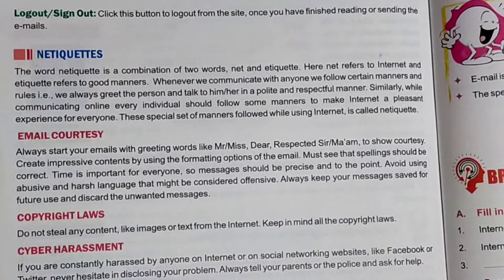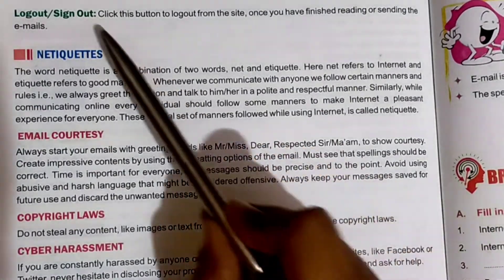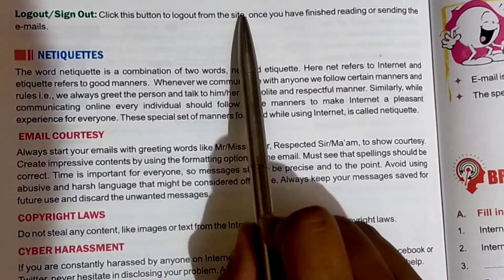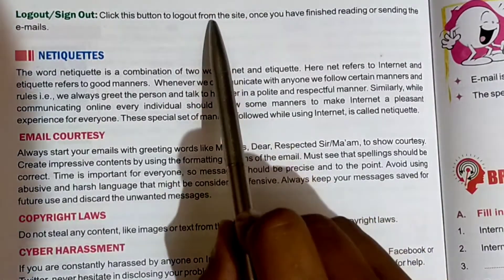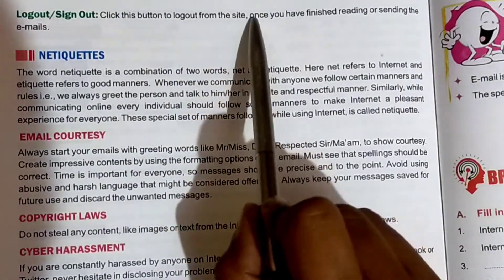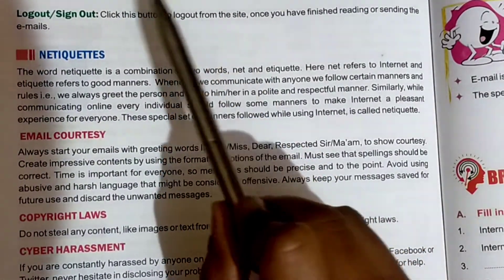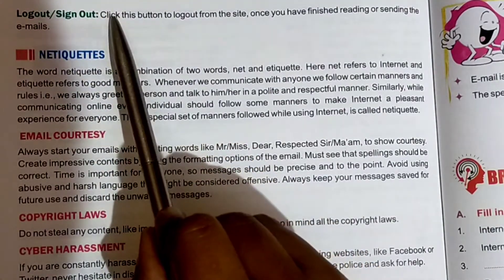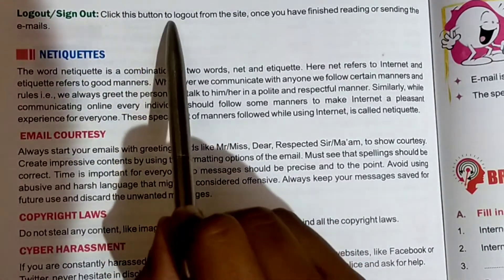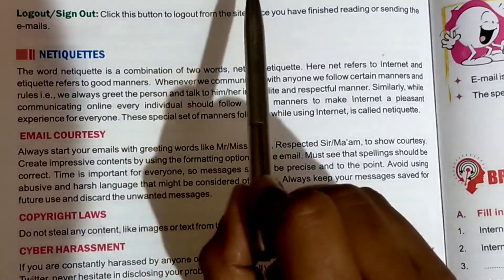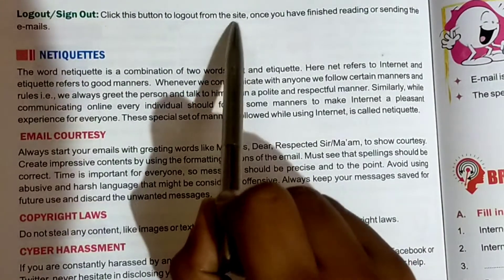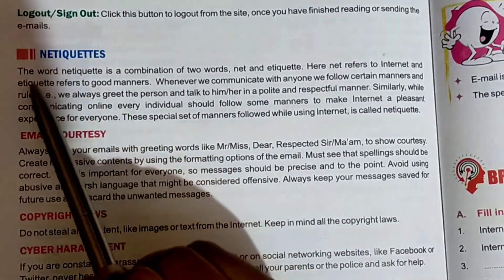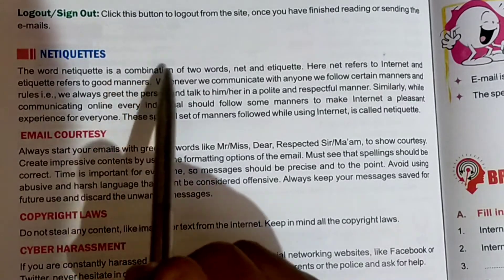Now, log out and sign out. Click this button to log out from the site. If you want to log out from the email, click on Log Out or Sign Out.